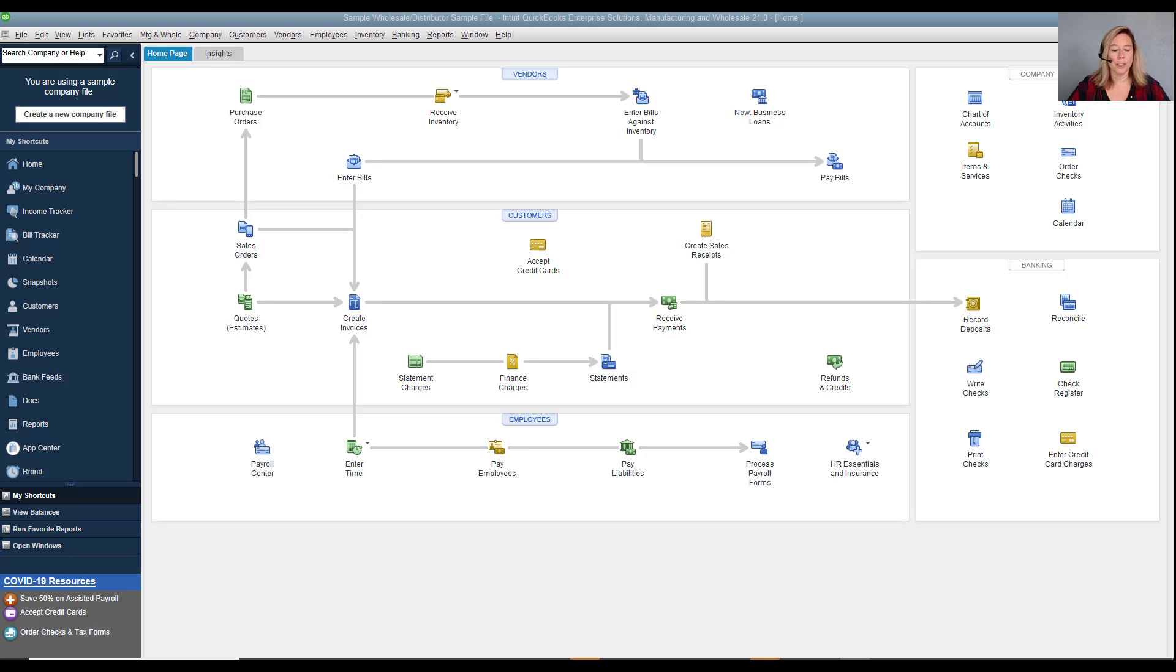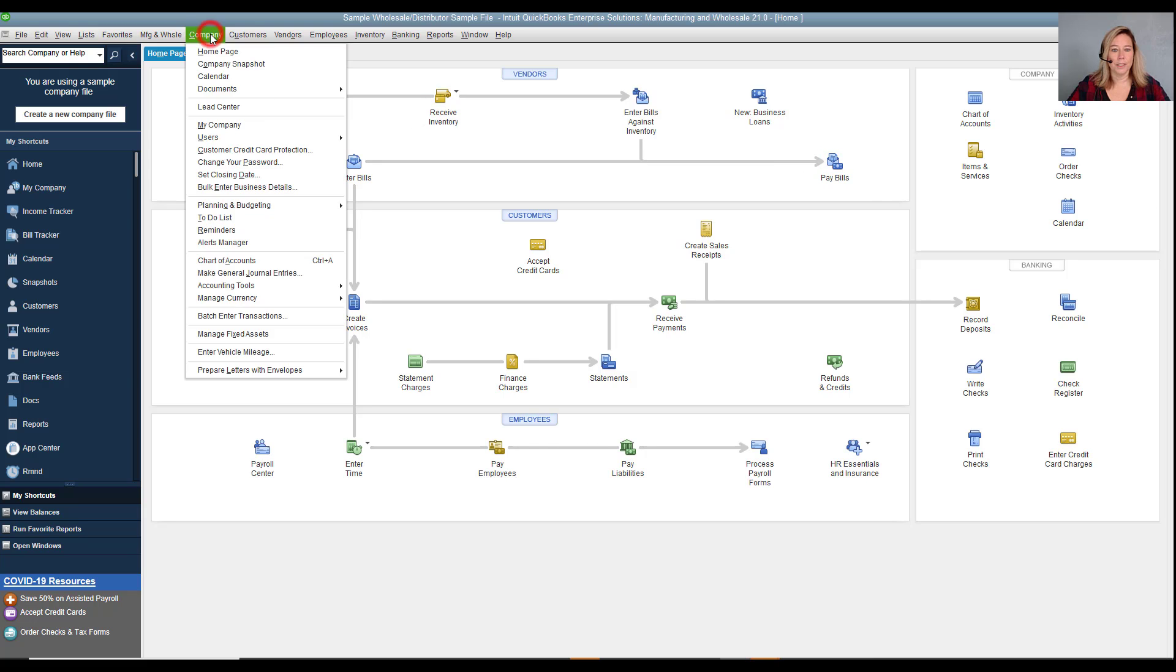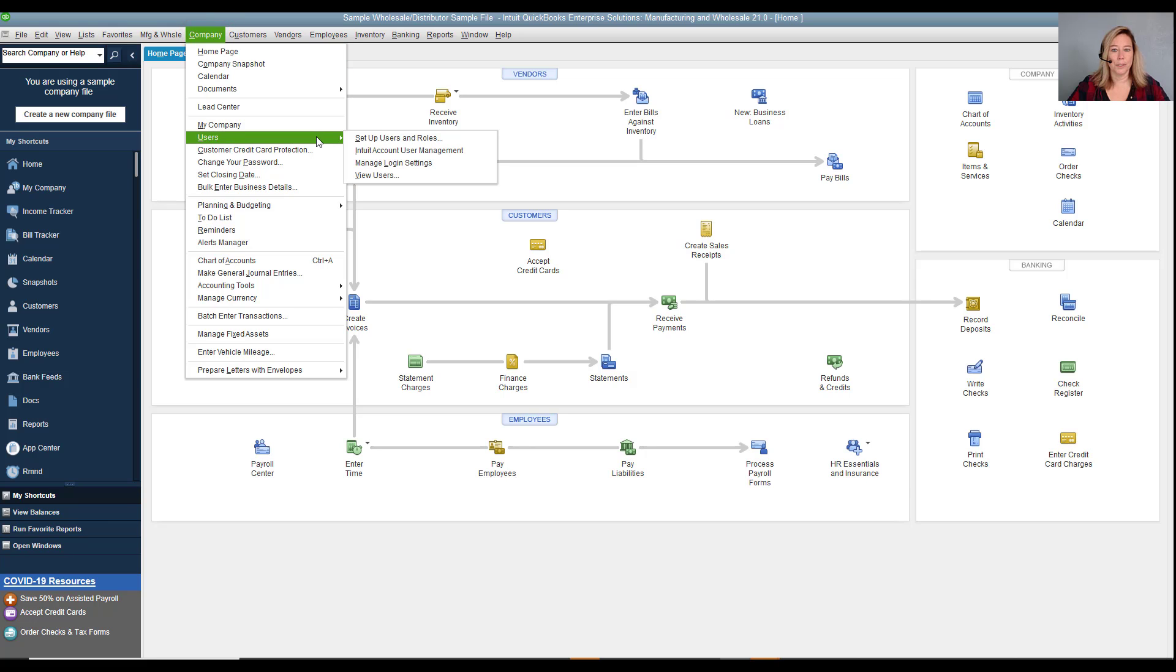Let's view our current users and roles within QuickBooks Enterprise. Select company, users, and then set up users and passwords.